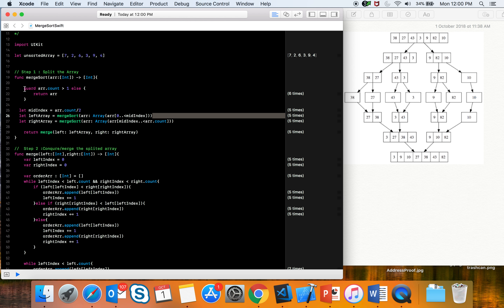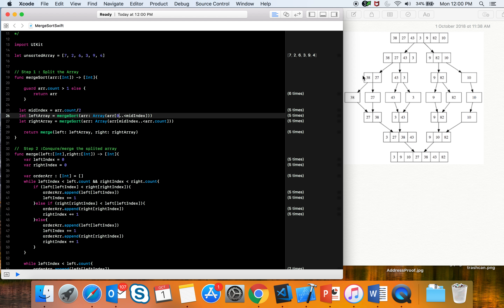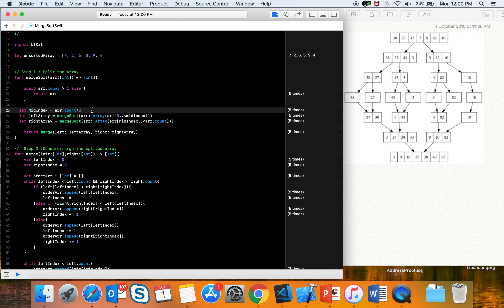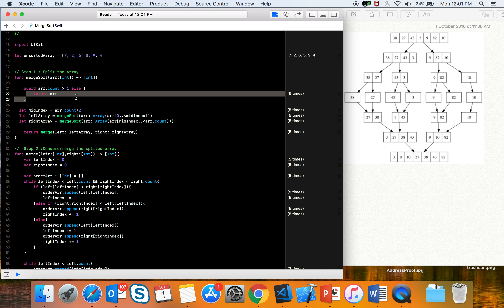Each recursive call finds the mid index again and splits into two more arrays. For example with 38 and 27, we call mergeSort recursively — we find mid index, and from zero to mid index we get just 38. When we recursively call mergeSort on that single element, the array count is not greater than one so we exit the recursive loop.